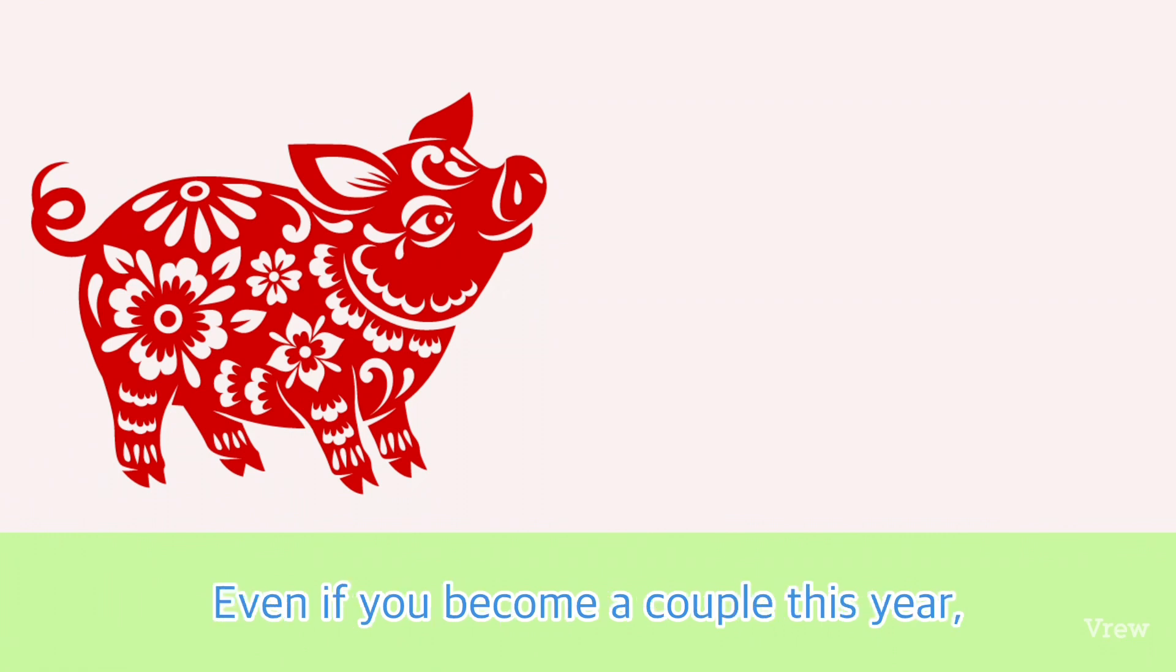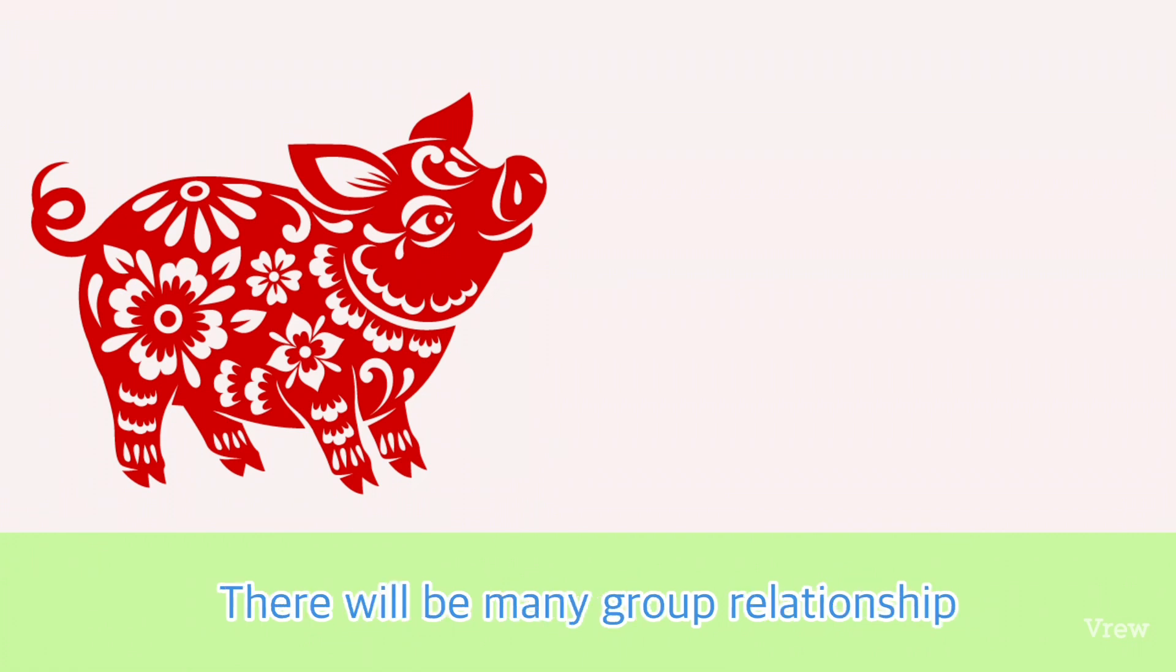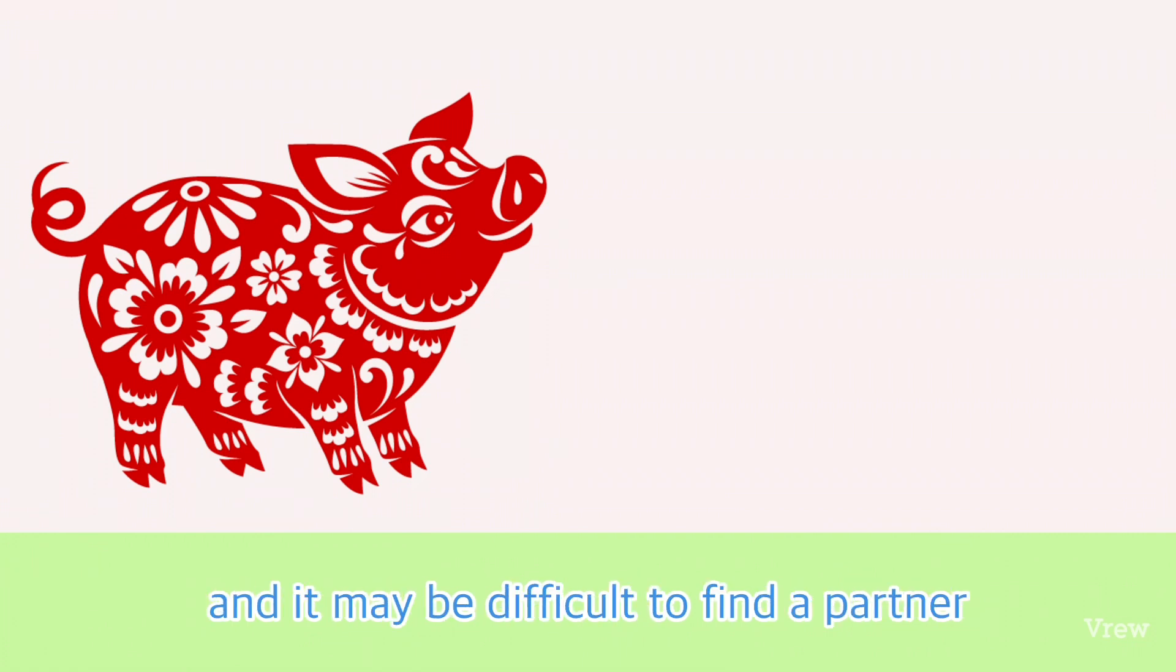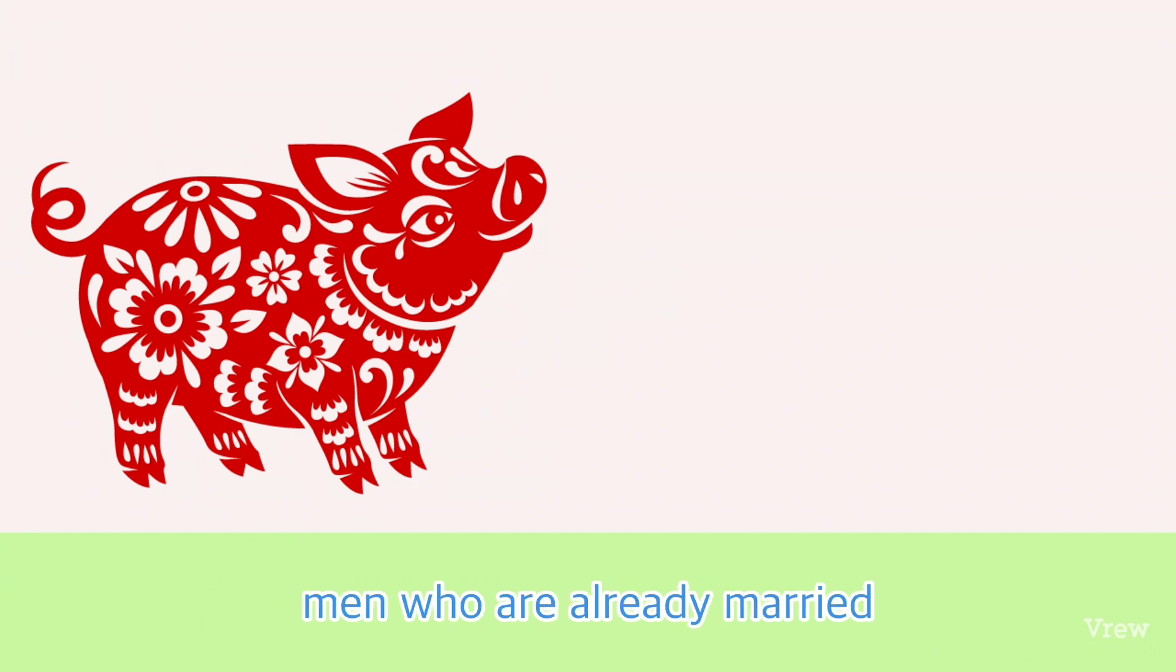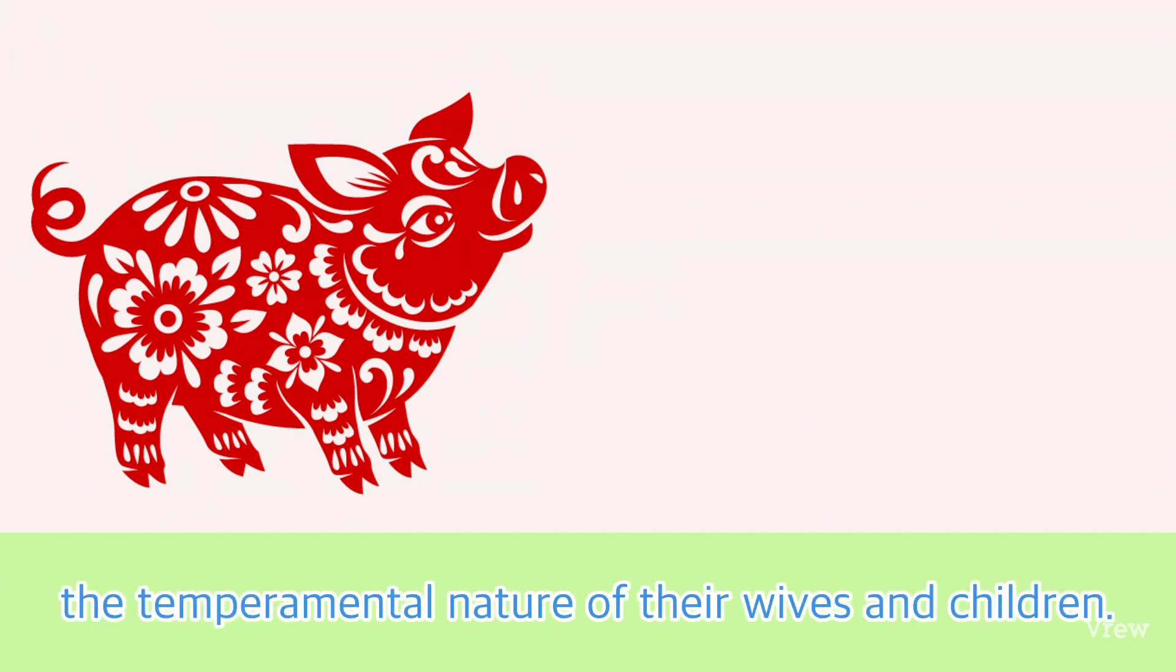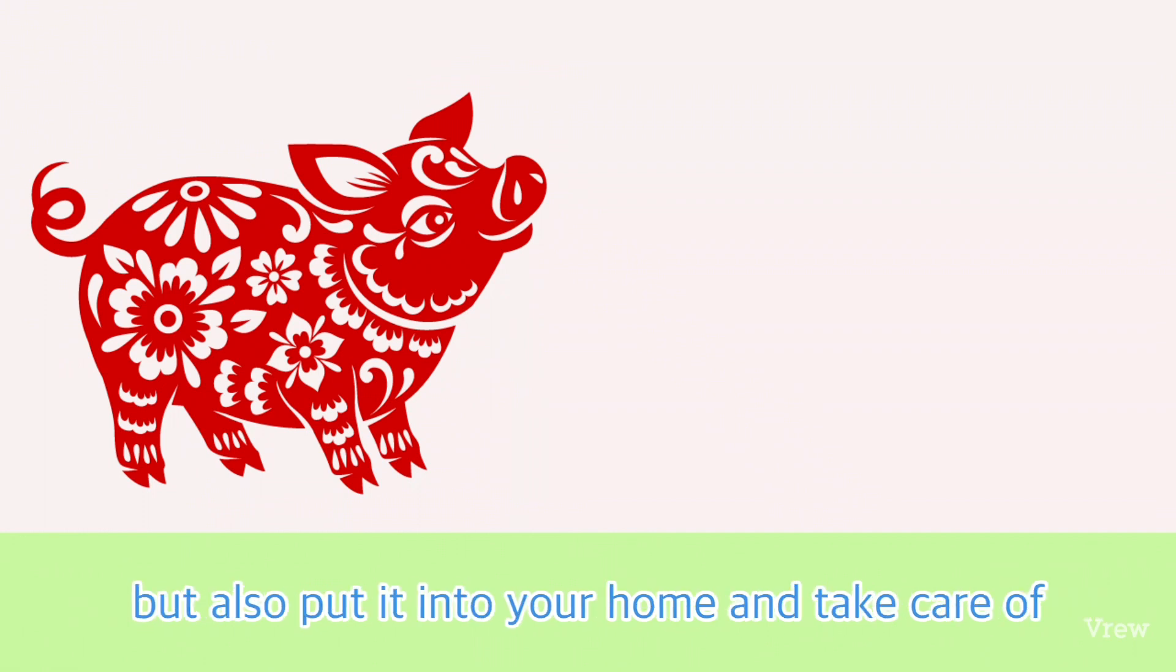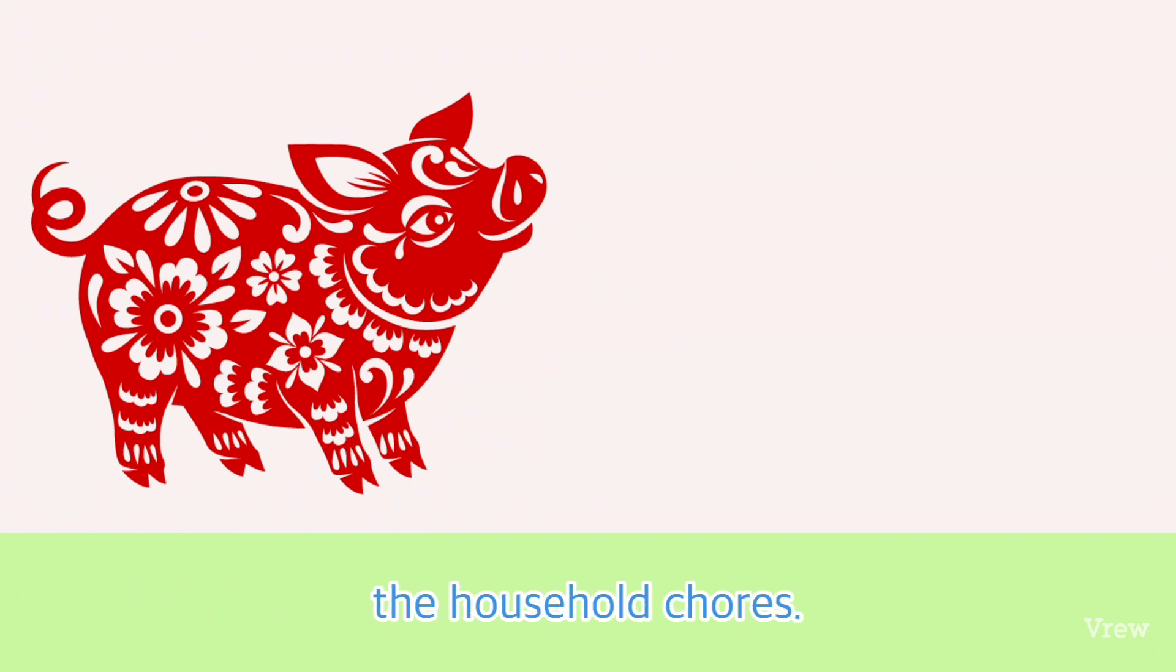Even if you become a couple this year, it may be easy to break up in the future. There will be many group relationships and it may be difficult to find a partner. Men who are already married may have trouble with the temperamental nature of their wives and children. Don't spend all your energy on your work, but also put it into your home and take care of the household chores.